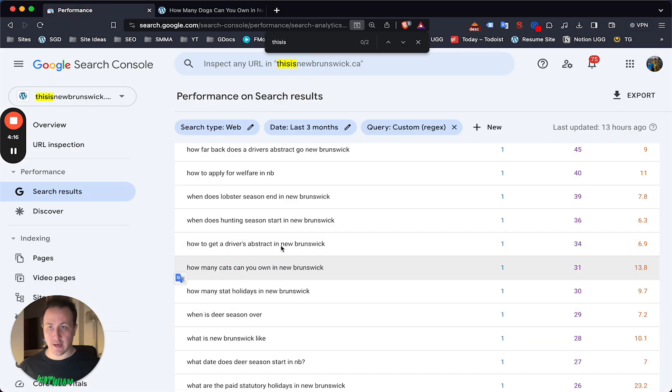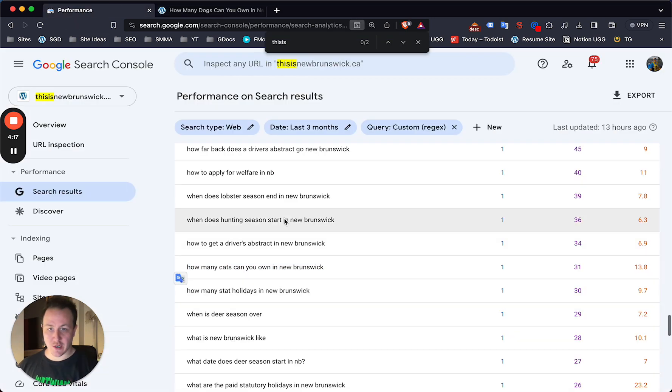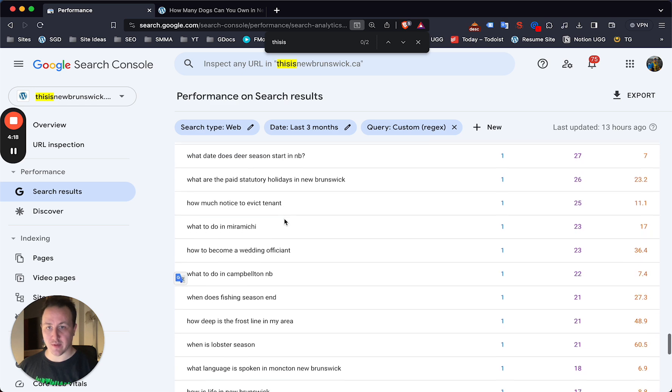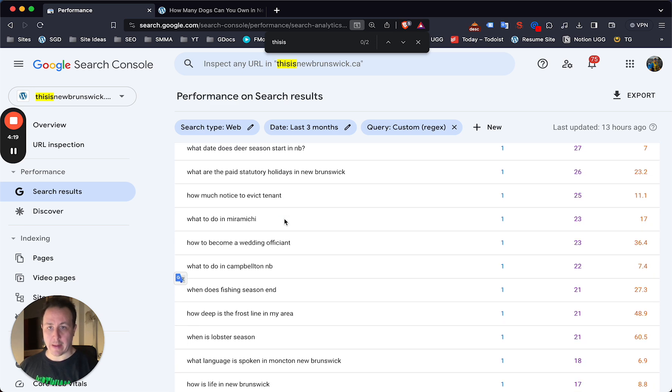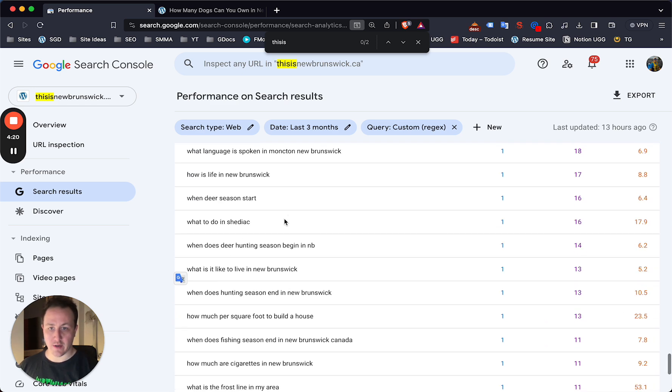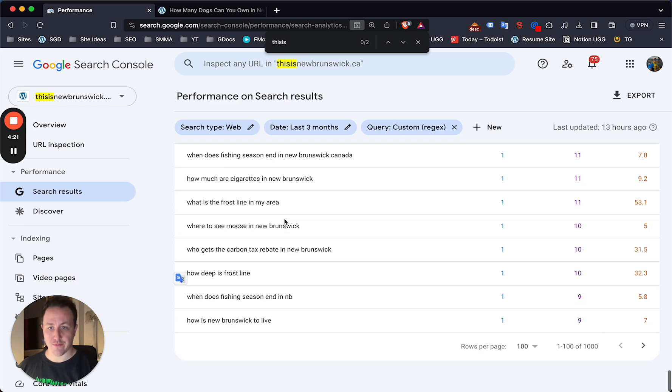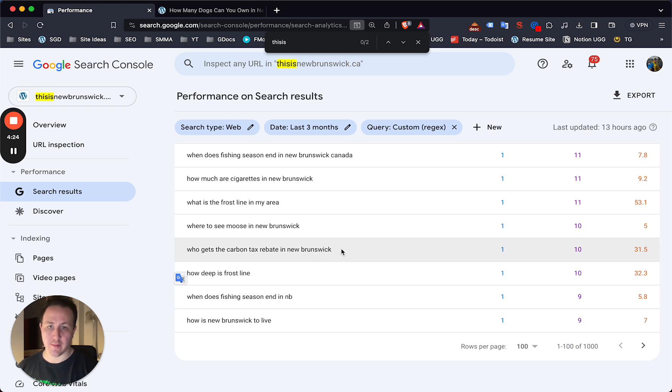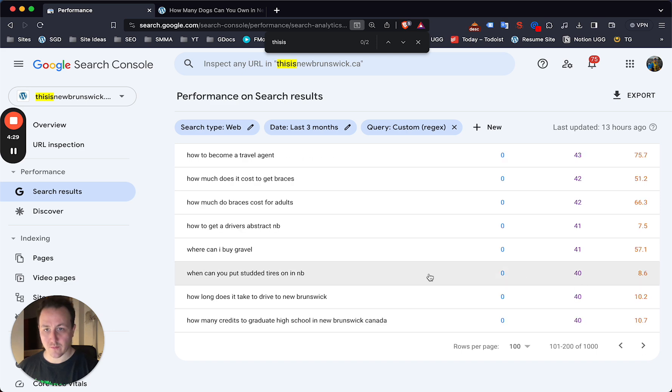And yeah, it's that simple. I'll share the whole instructions below. But basically what you want to do is just go through and kind of find those keywords. Right now, who gets the carbon rebate tax in New Brunswick? And as you can see from my site, there's at least a thousand of them.